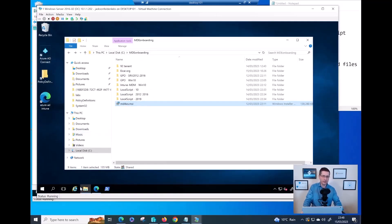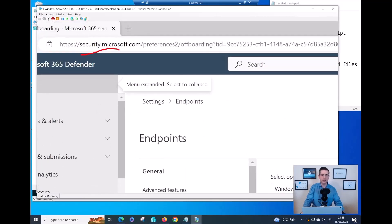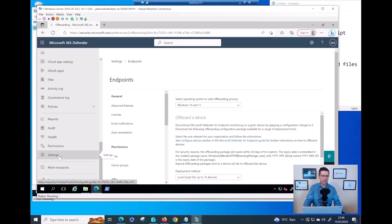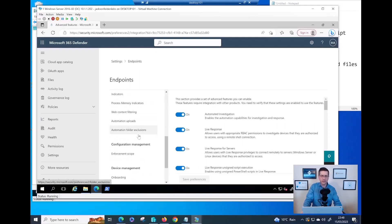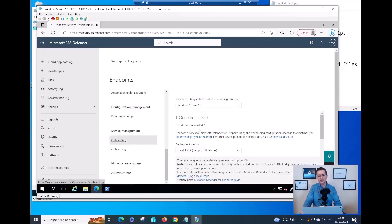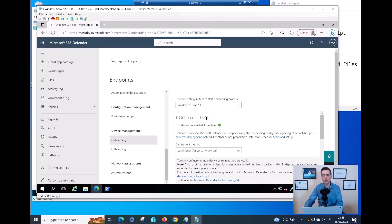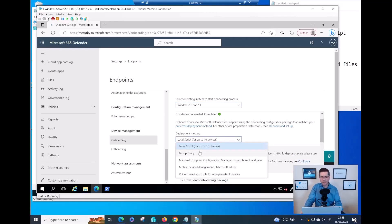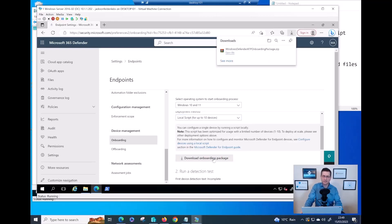If you are doing this for the first time, the place you need to go is security.microsoft.com. You will need permissions for that. Go down into Settings, then go to Endpoint, and then click on Onboarding. Here is the place where you pick the operating system. Let's say I need to onboard Windows 10 and Windows 11. Select the onboarding method - let's say local script - and click Download.